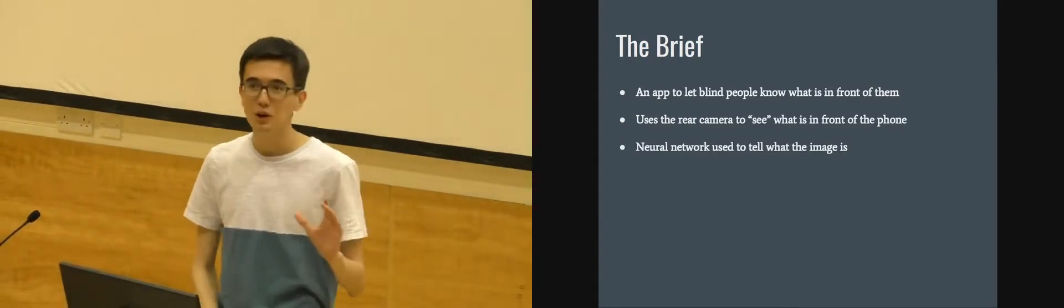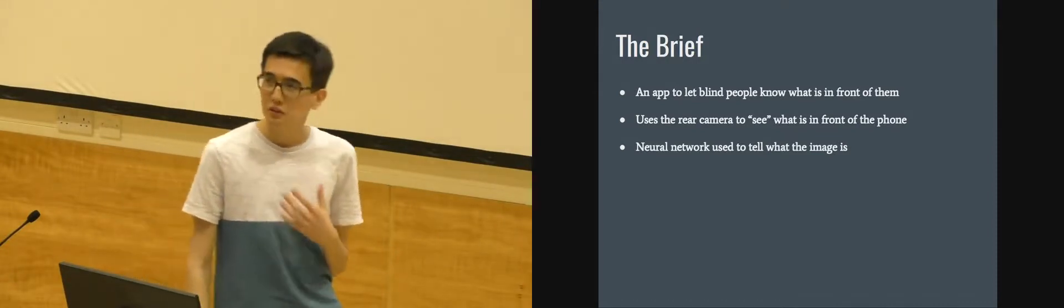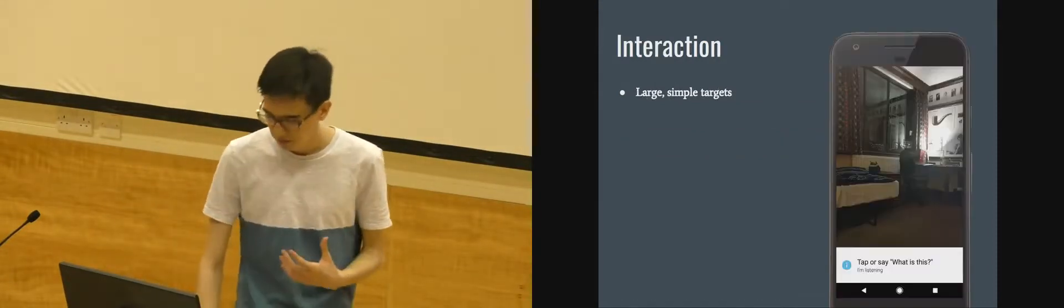So the rear camera of the smartphone would take an image and would use a neural network to try and caption it.